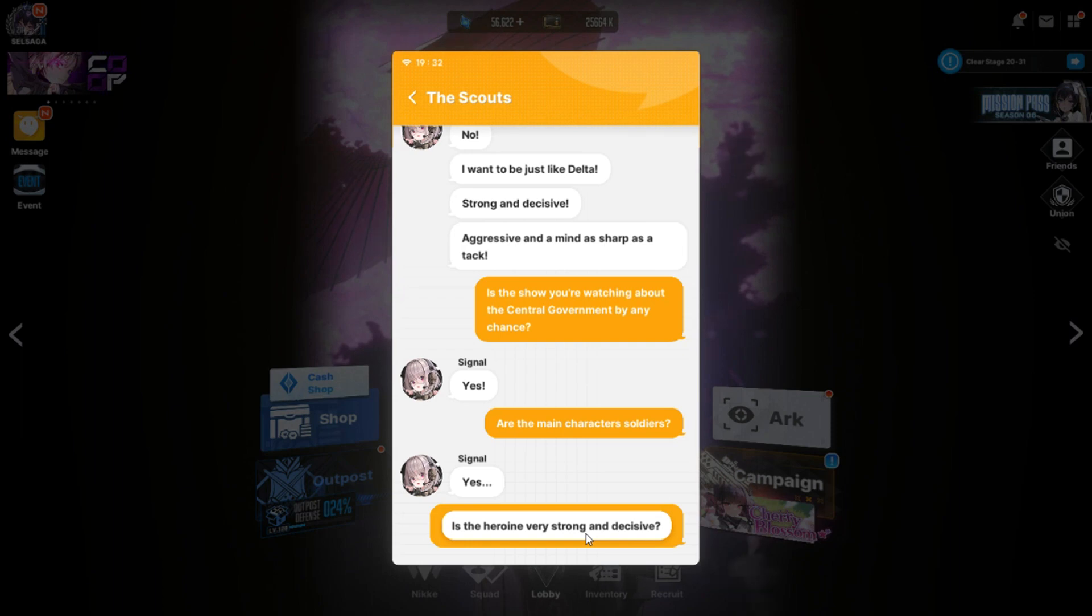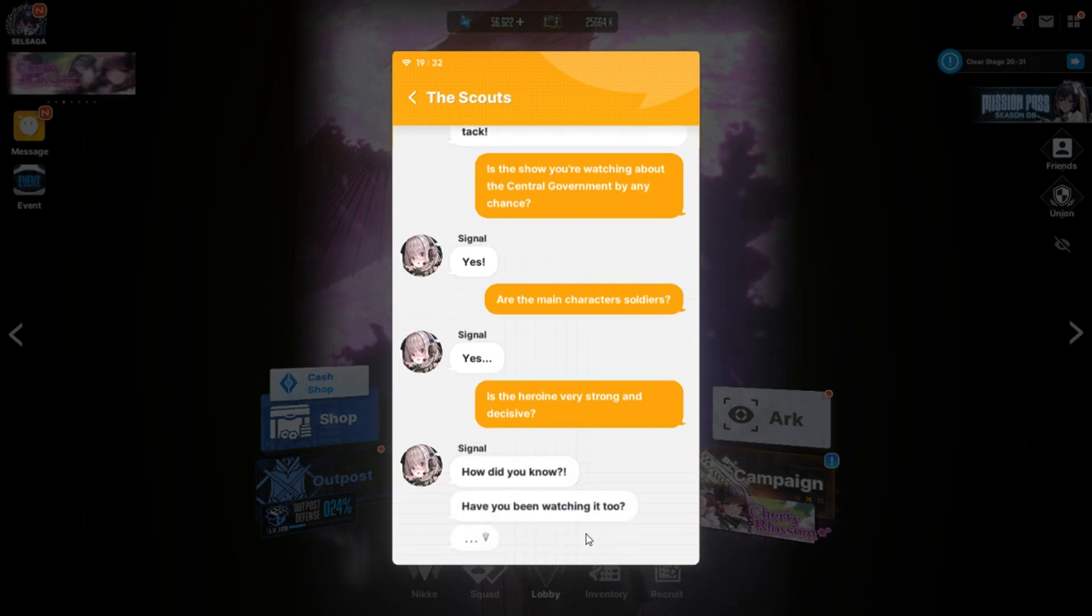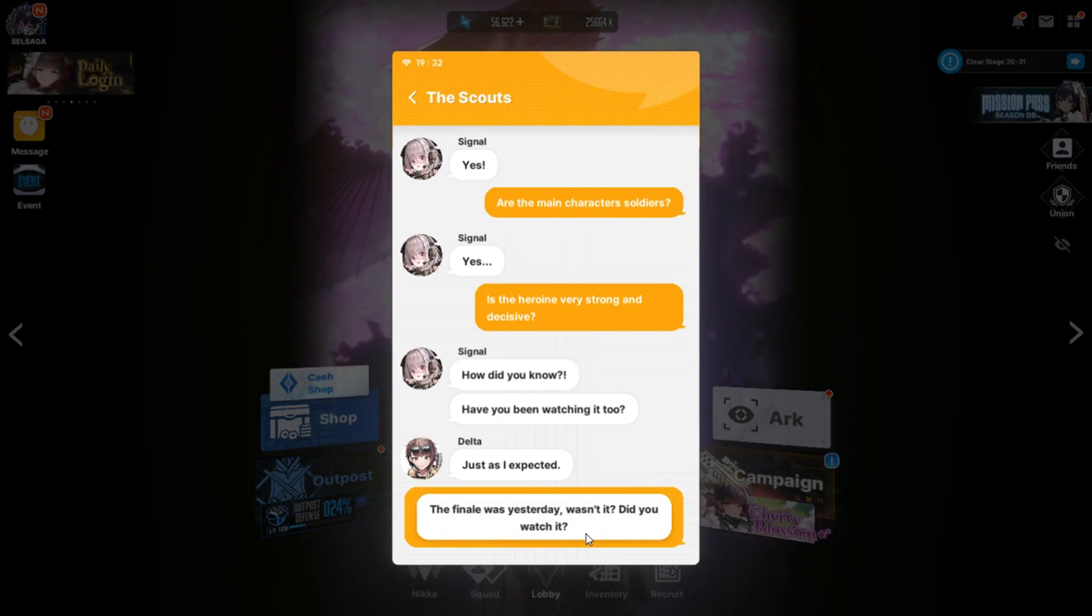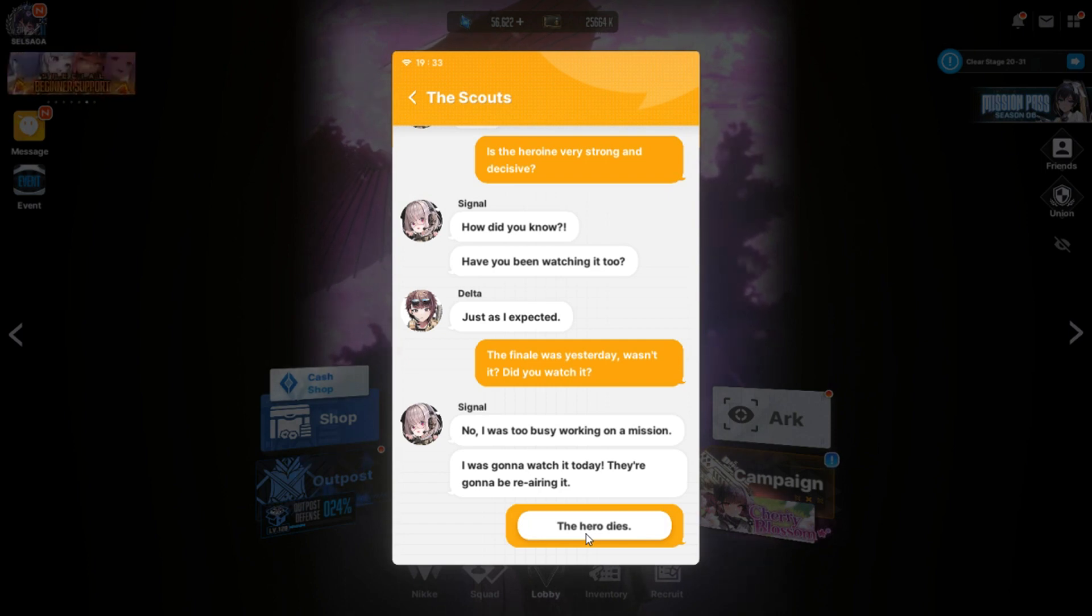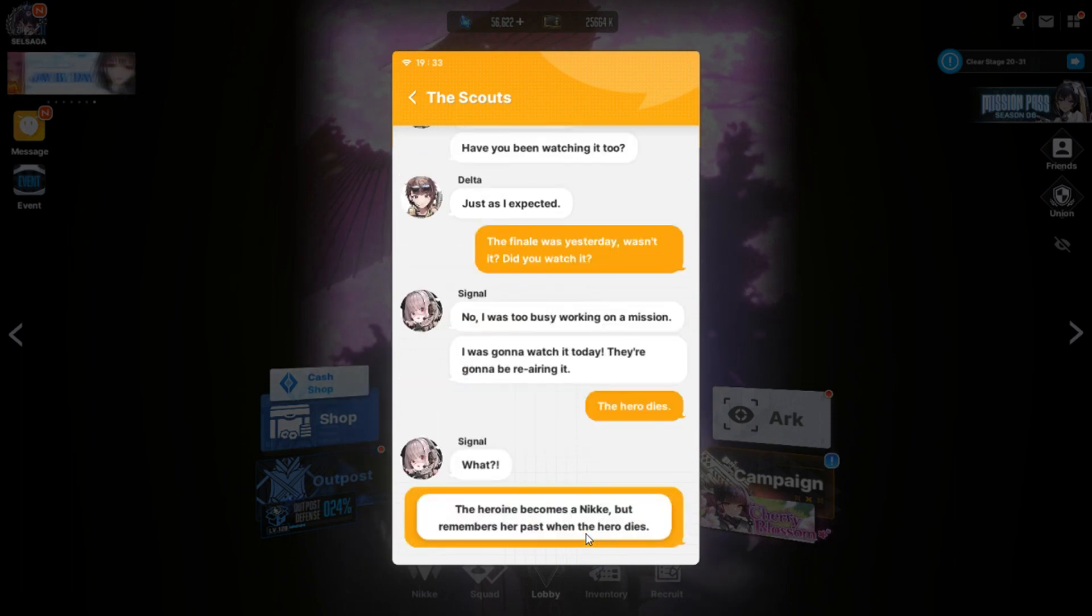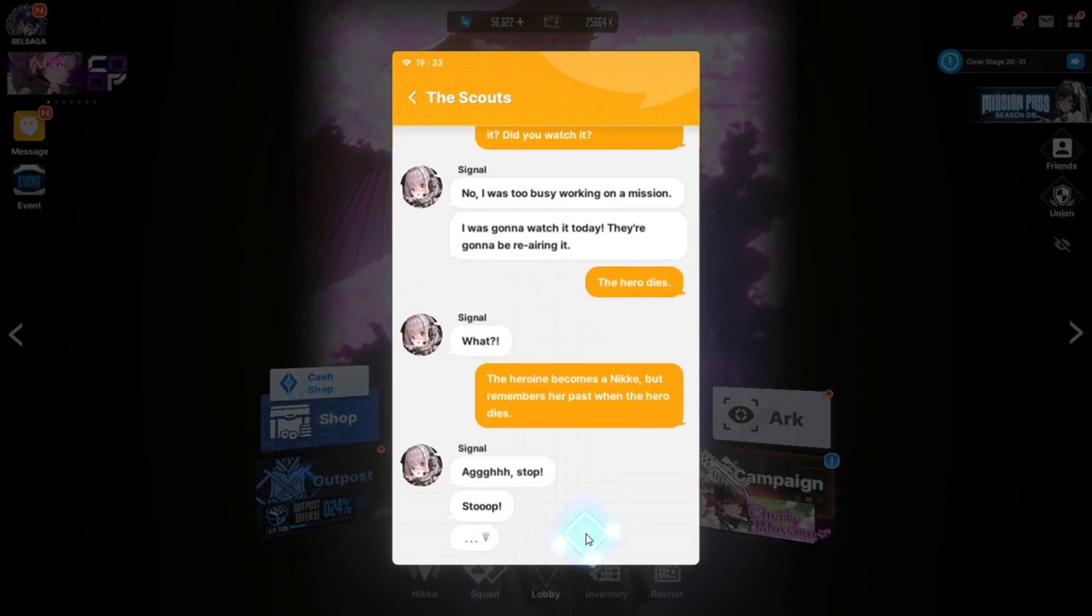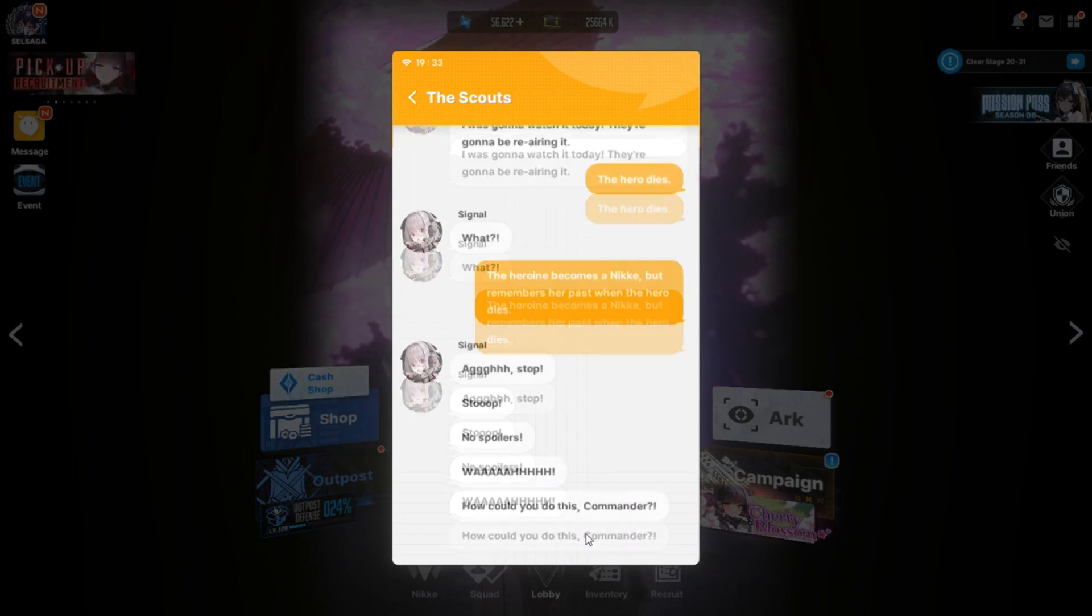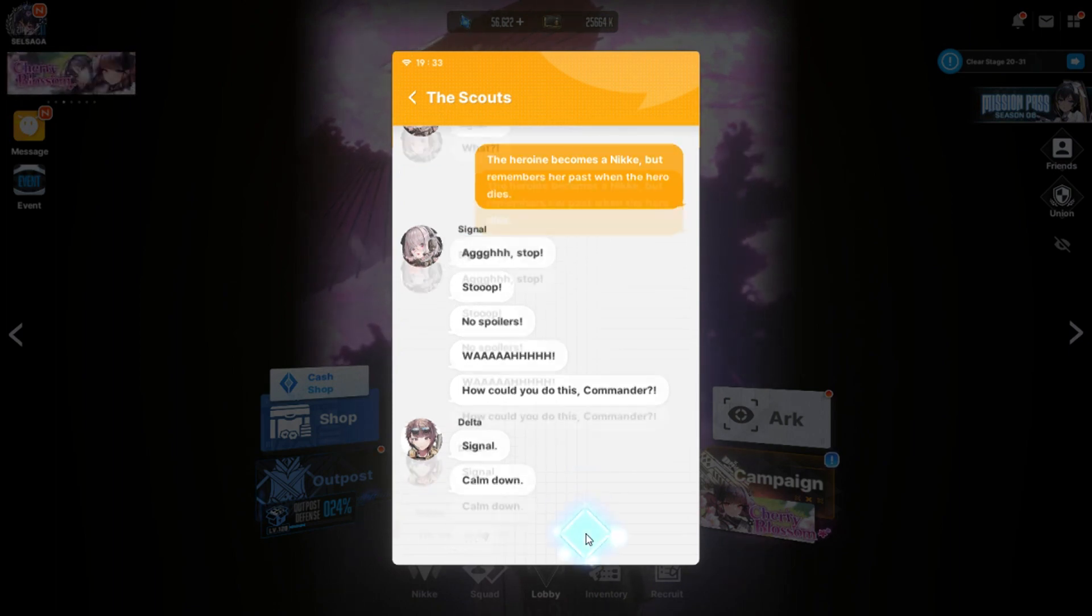Aggressive. Are the main character soldiers? Yes. Is the head of wind very strong and decisive? How did you know? Have you been wanting it too? Just as I expected. The finale was yesterday, wasn't it? Did you watch it? No, I'm too busy working on a mission. I was going to watch it today. They're going to be re-airing it. Oh, no. The hero dies.